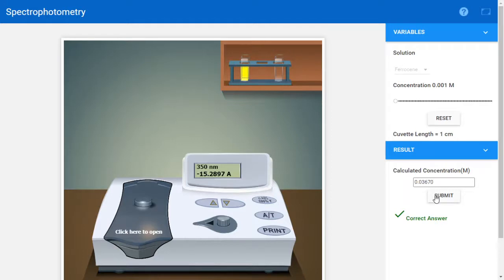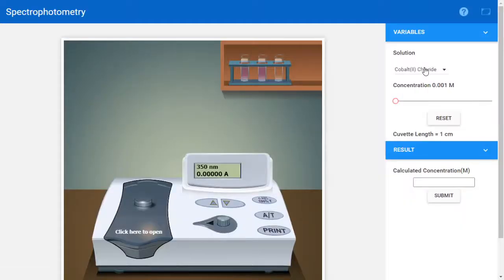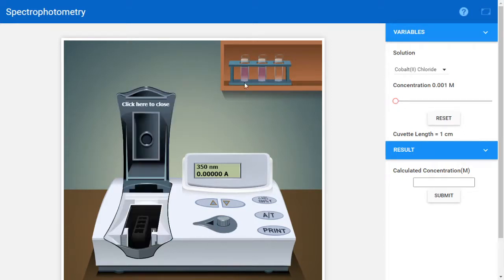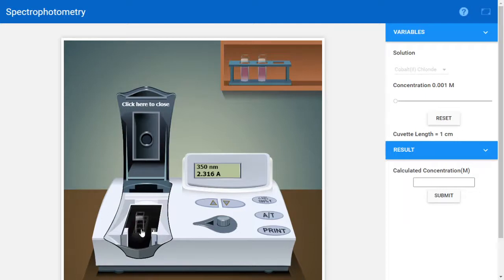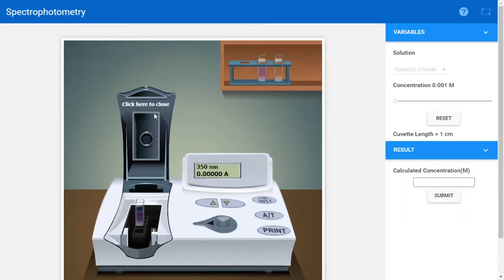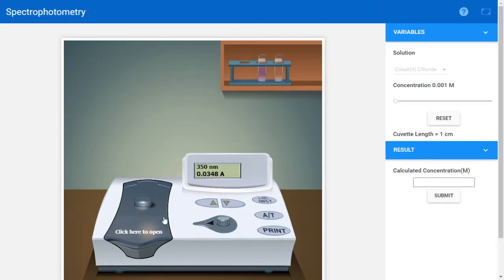Now let's reset and try another example — cobalt chloride. The first step is to set the concentration, then click to open the cuvette holder, insert the blank solution, and click to close for calibration. Next, open it, let the blank go, and you will see the known and unknown solutions. Take the known solution first, close the cuvette, and note the absorbance: 0.0348.